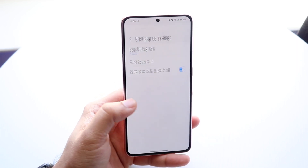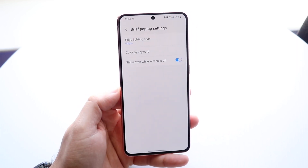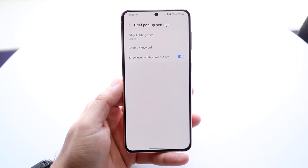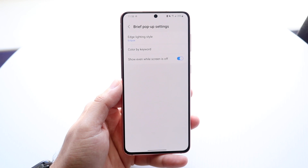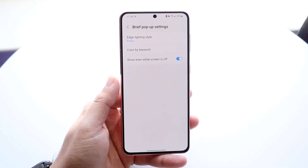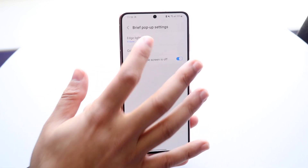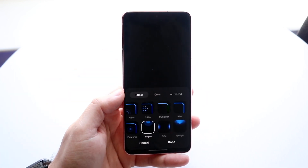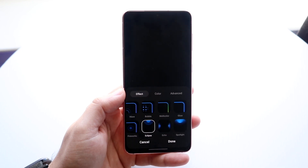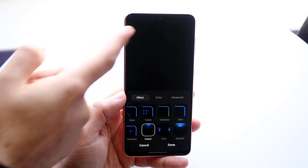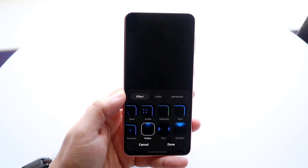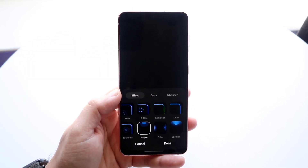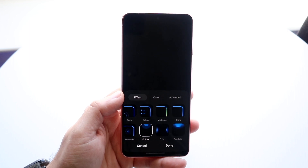Right here you'll see this option that says brief pop-up settings. Click here and right there is where you're going to find the edge lighting style. What this is pretty much is — if you click on it — anytime you get a notification, you can customize a notification to come up right there and it will notify you when you get a notification.